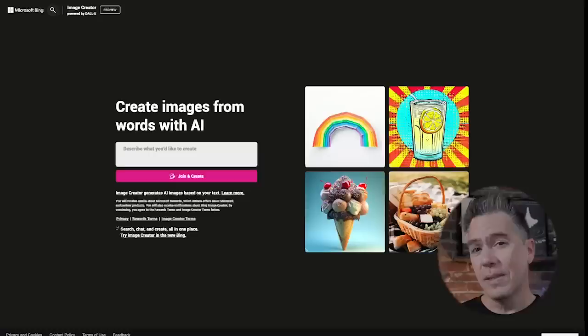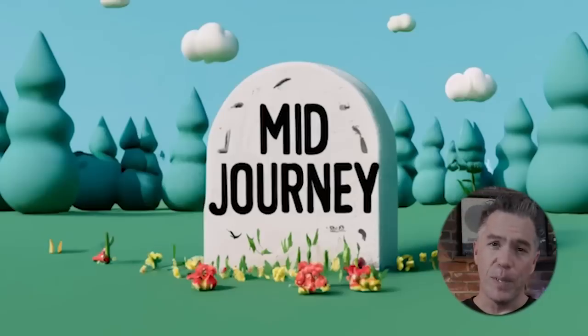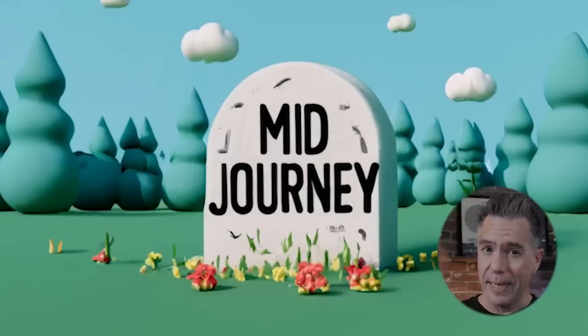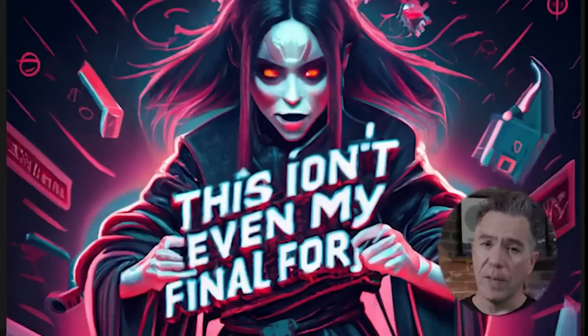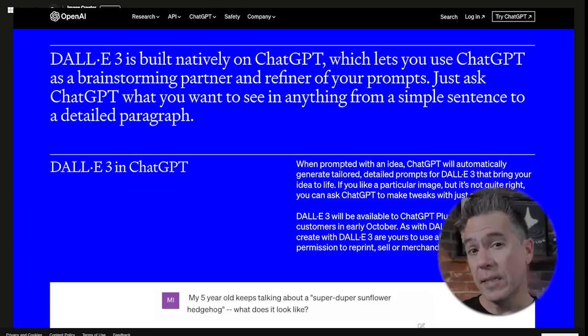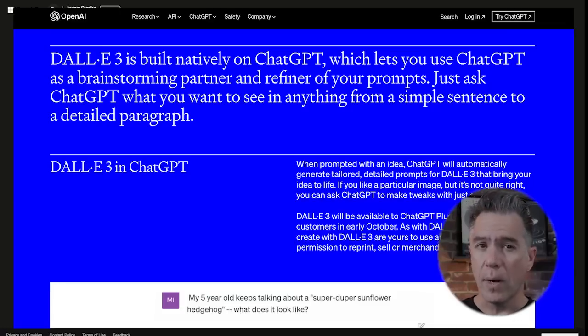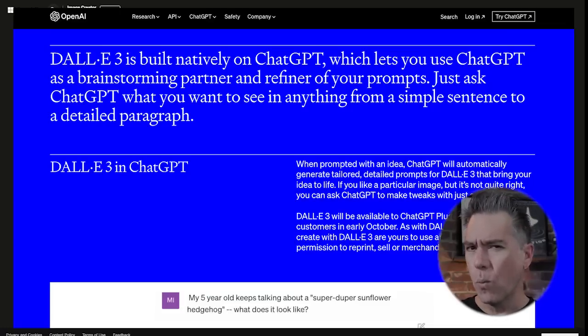Hey everyone. DALL-E3 is now out in the wild and available to all of us. The hype train left the station pretty quick, and of course there are a number of people already declaring Midjourney dead. I wanted to take a more level-headed look at DALL-E3, which I do think is great, but it is still a few minutes away from prime time. This is not the final form of DALL-E3 — it still hasn't been integrated into ChatGPT4, although I do have an interesting little workaround for you. Let's dive in.